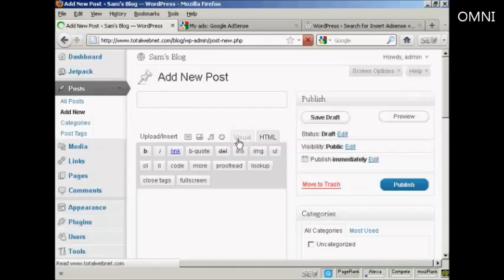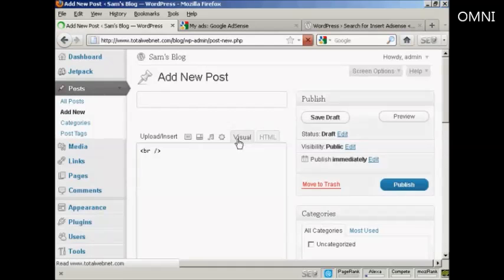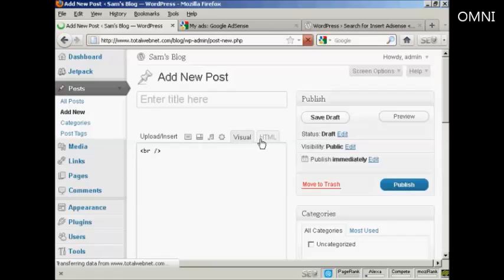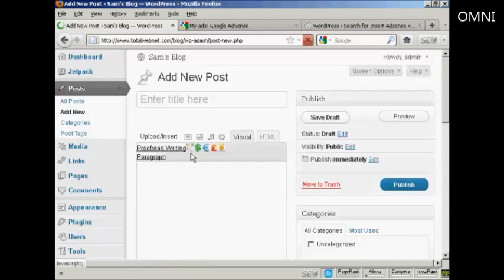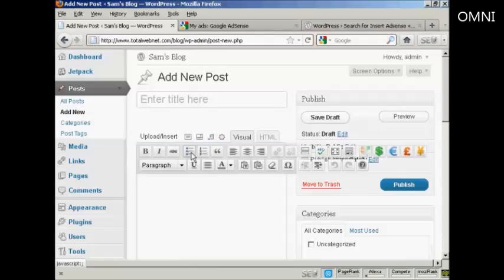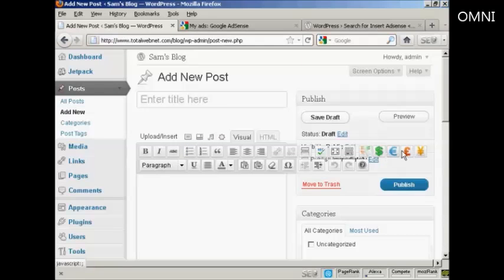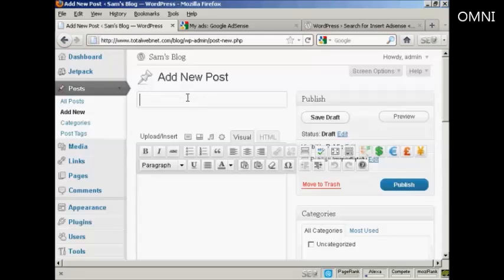And you can see, I click on the Visual tab. It's inserted these icons here. All right, let's type in a post. We'll call this AdSense Test.